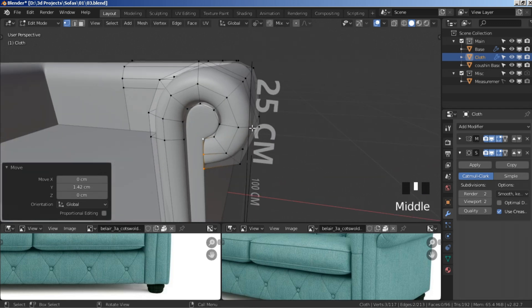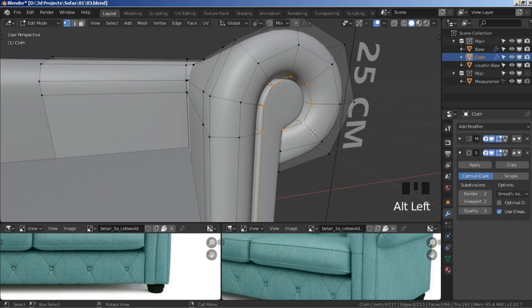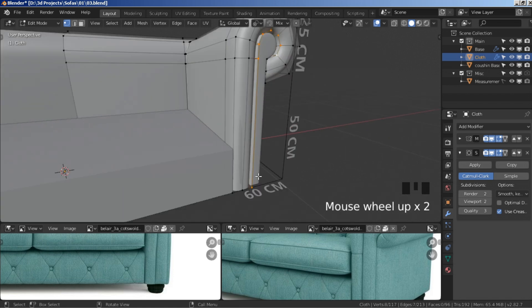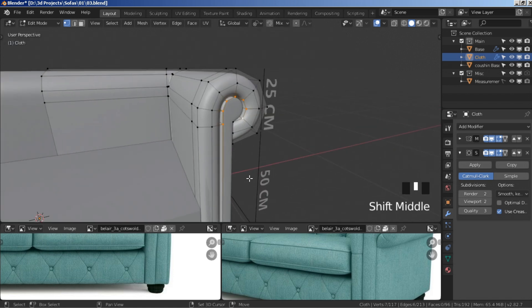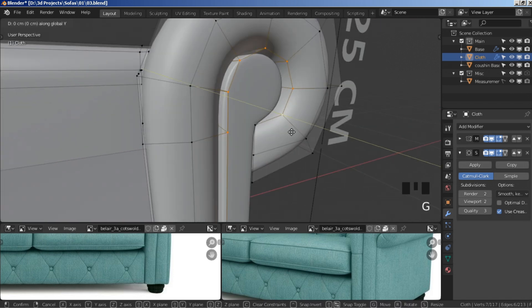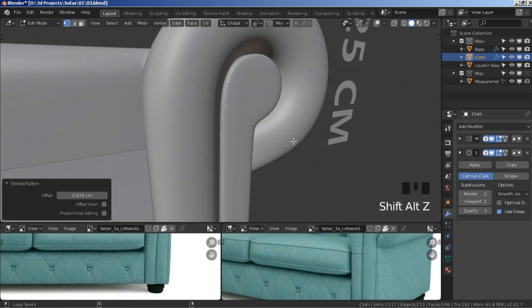Hold alt, select this edge loop. Deselect this vertex and the last one, press G Y and move it back. Then alt+S and scale it up a bit.